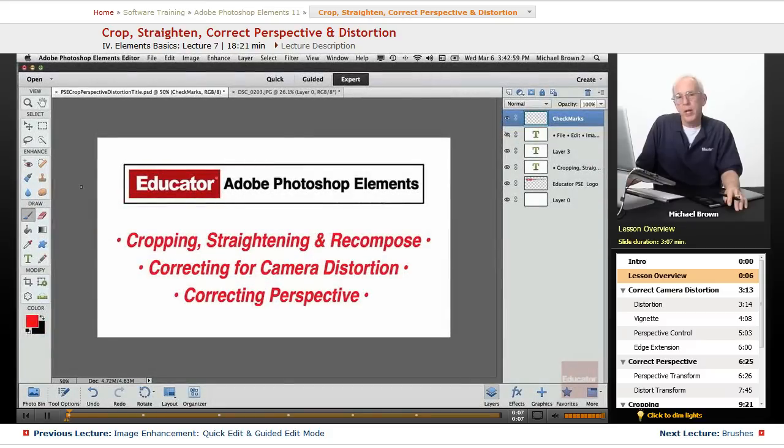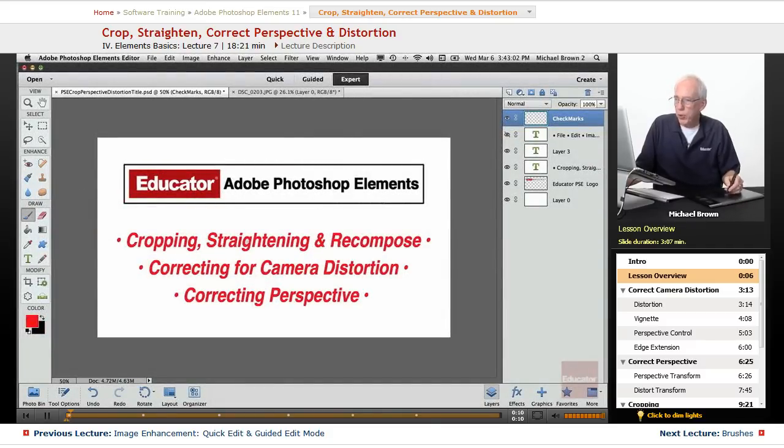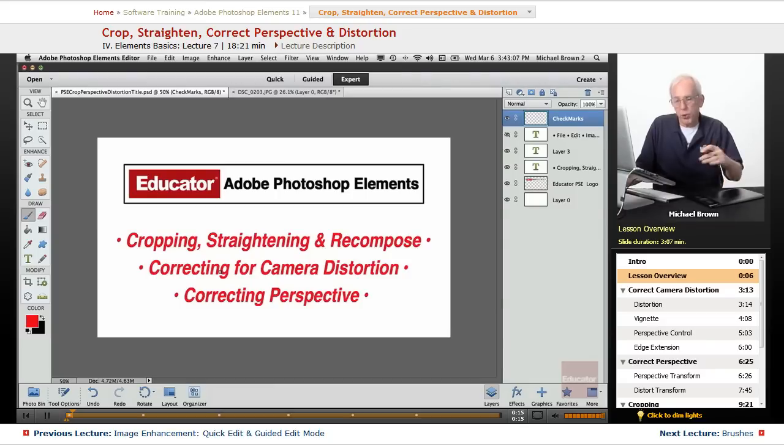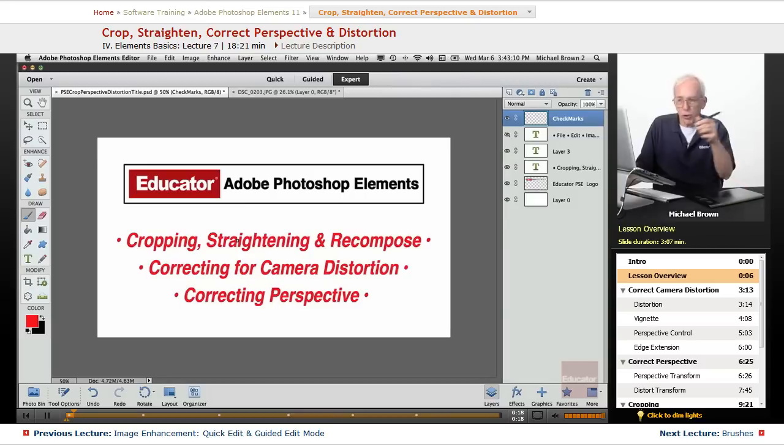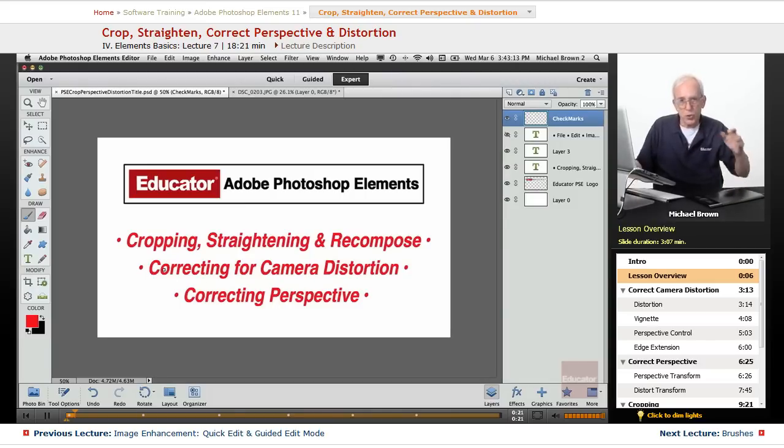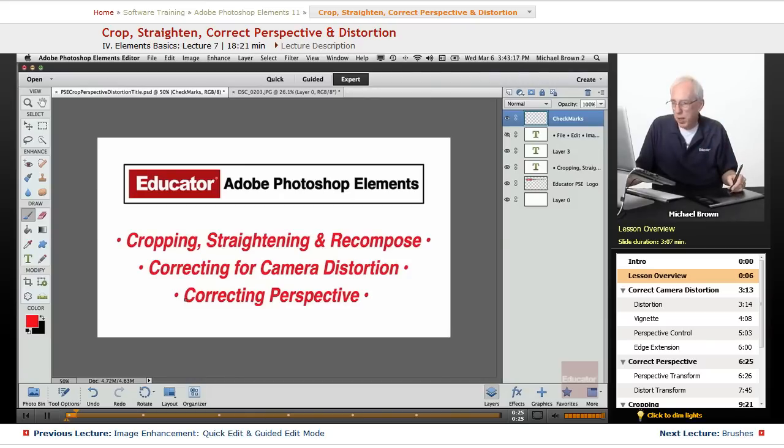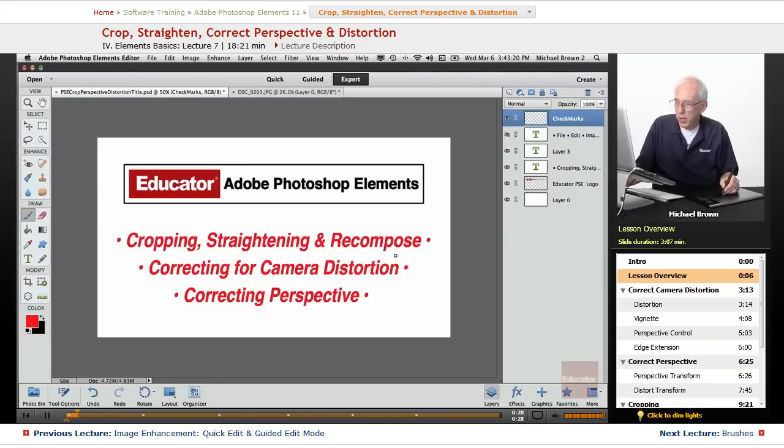We're ready now to work on our images in the expert mode in Editor. So one of the first things you're going to do with your images when you bring them in is crop them, straighten any crooked horizons, correct for camera distortion, bulging or perspective distortion, both the perspective and lens distortion, and also recompose.